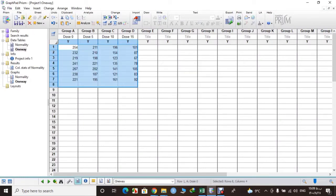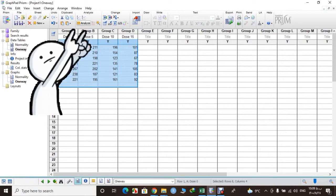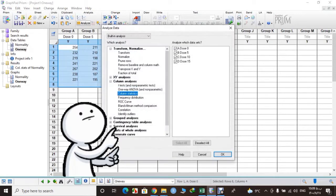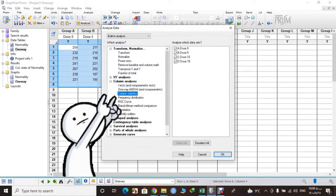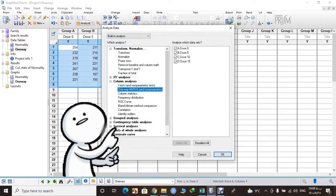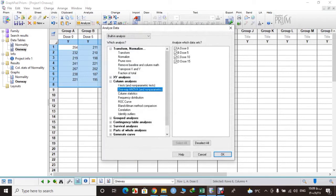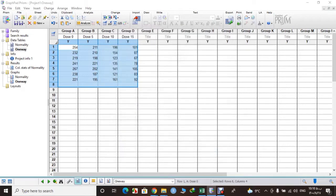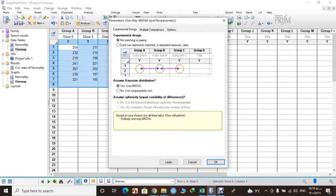Now what you need to do is select Analysis and select one-way ANOVA. Check that we have all our four data here that we want to analyze.